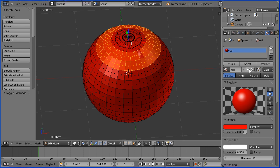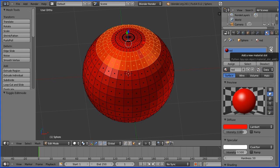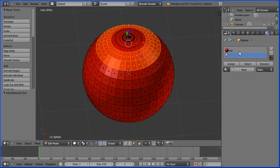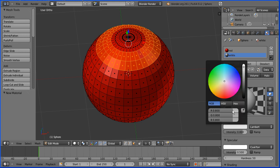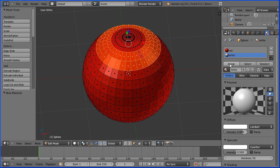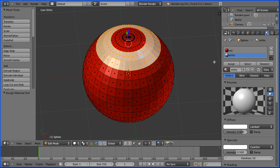I want to create a new white material, but I mustn't click the plus here to add a new material. I must first click the plus here to add a new material slot, which allows multiple materials to be linked to a single object. Now I can click the plus to create a new material. I'll call the new material White, and in the Diffuse Color I'll drag so that the Red, Green and Blue values are all 1. Now in Edit Mode you have the Assign, Select and Deselect buttons. I'm going to click the Assign button to assign the white material to the selected faces.